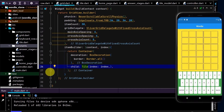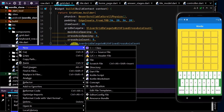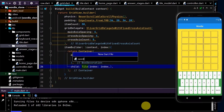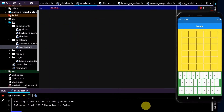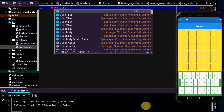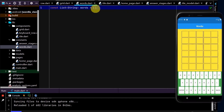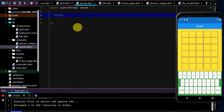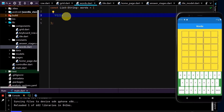First we need a list of all the words in the game. In constants, I'll create a new Dart file named 'words'. I'll go const and it will be a list of string. Initially I'm just going to put one word in, in capital letters, so we can test this game. And then once the game is working, we can populate this with as many words as we want.